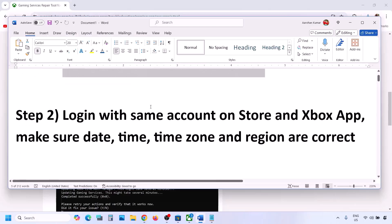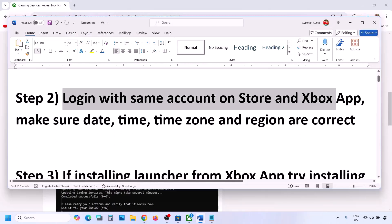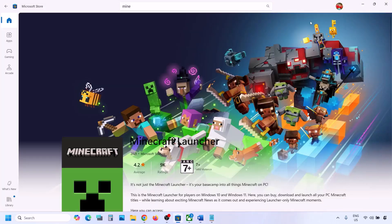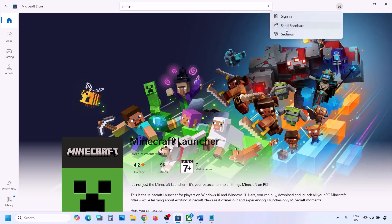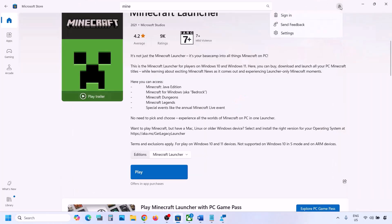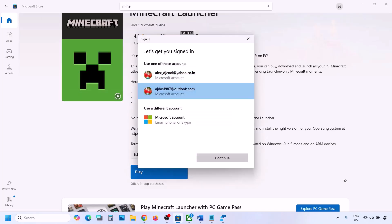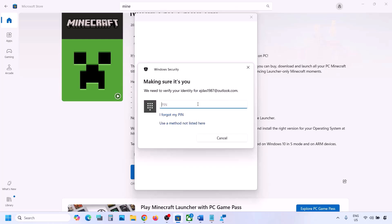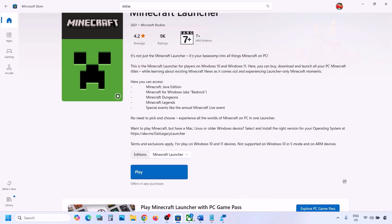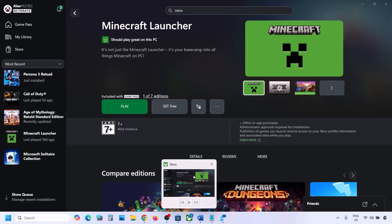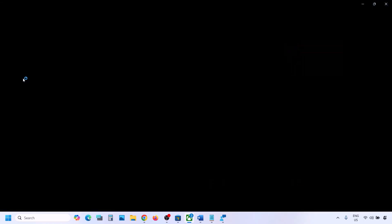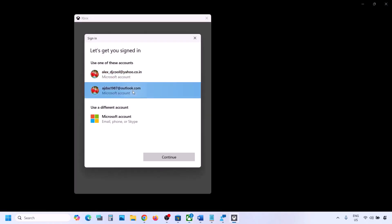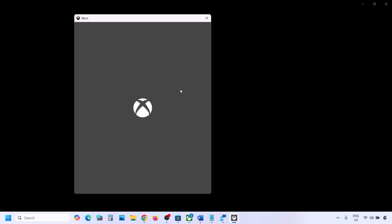If you're still facing the problem, the next step is to make sure you are logged in with the same account on both Microsoft Store and Xbox app. Open Microsoft Store, click your profile icon, click Sign Out, then Sign In and select the correct account. Do the same in the Xbox app — sign out and sign back in with the same account.